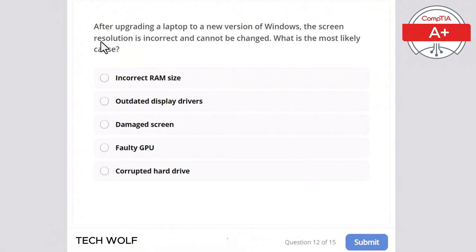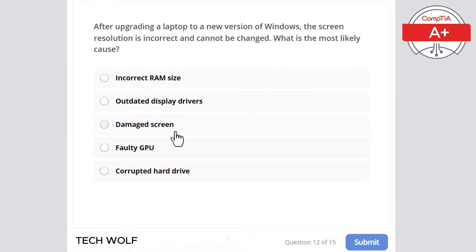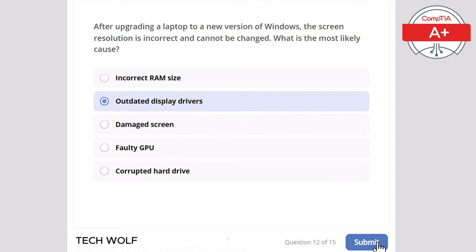Question 12: after upgrading a laptop to a new version of Windows, the screen resolution is incorrect and cannot be changed. What is the most likely cause? The correct answer is outdated display drivers.